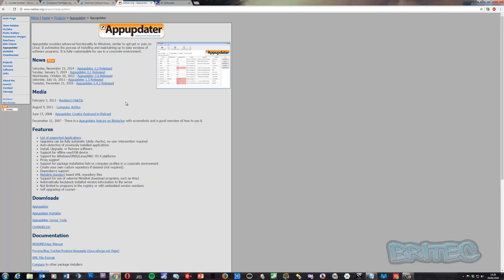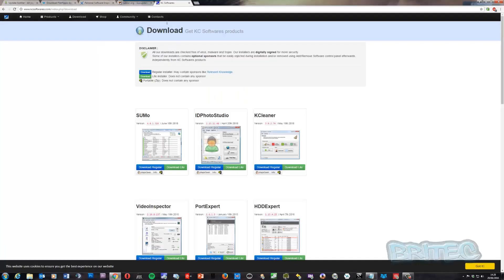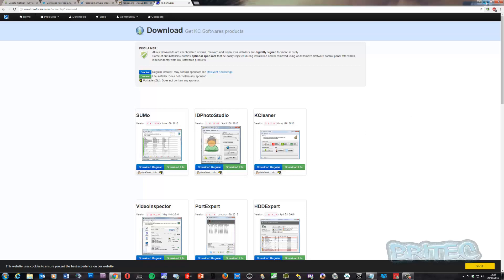Another one is called App Updater - I think this is just a guy that keeps this updated himself, how frequently I do not know, but basically it's a tool that does exactly the same type of thing. And one more we'll have a look at is Sumo, which basically does the same thing as all the others - it scans your system and lets you know what's outdated and what is up to date.